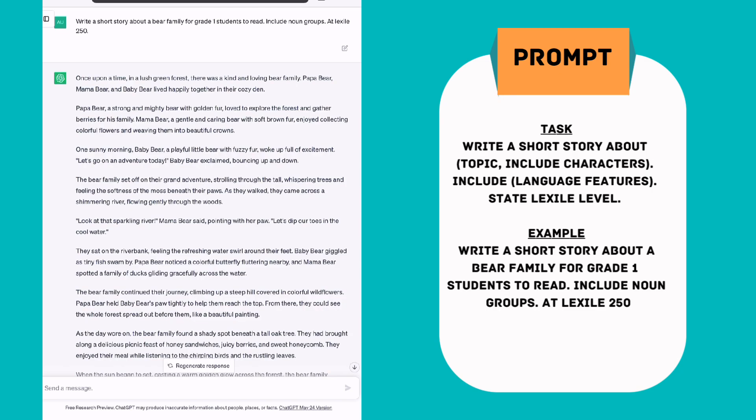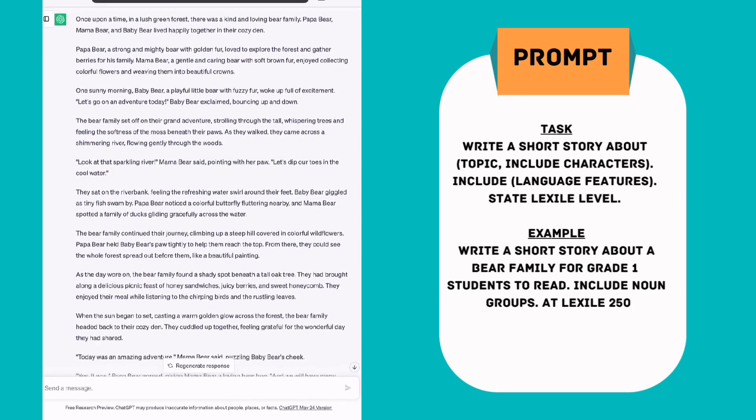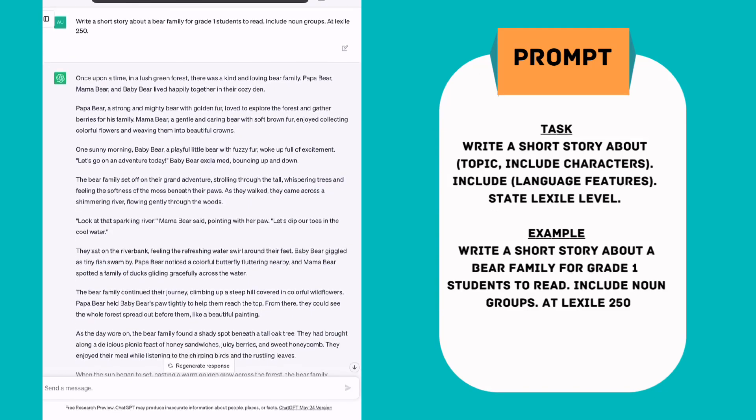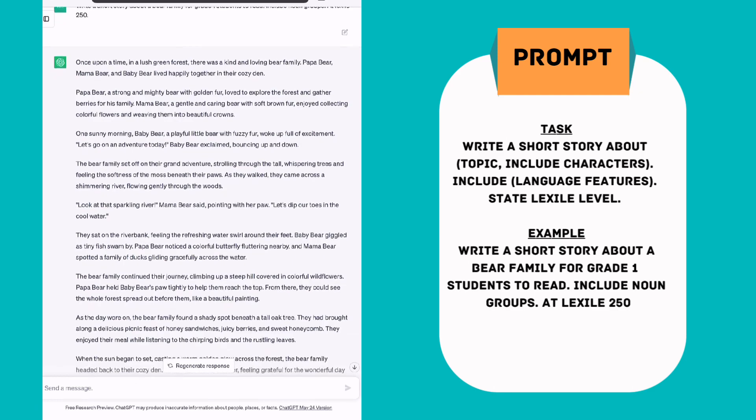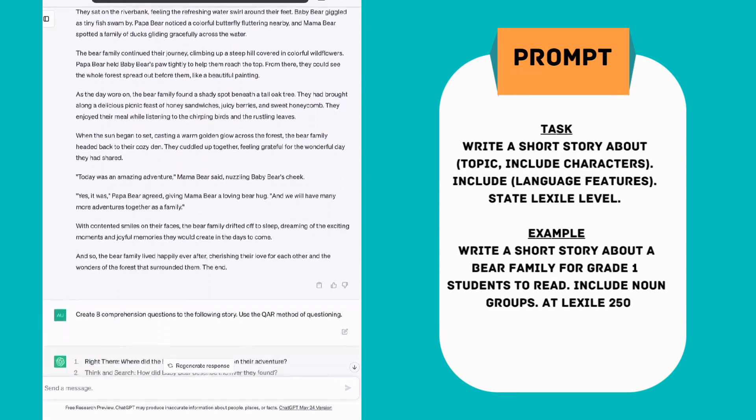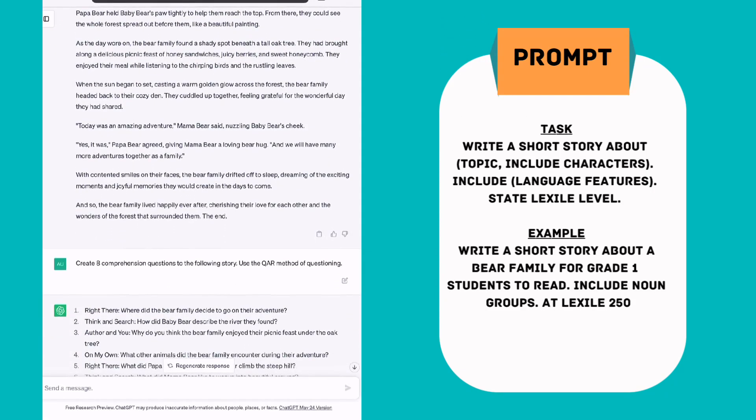It has written a nice short story here on the topic of a bear family. Obviously this is where you could get really creative and you could include any topic your students might enjoy, ballet, soccer, anything like that. You can also ask it to include a character's name and give it the name of one of your students if you think that would help them engage with the story.